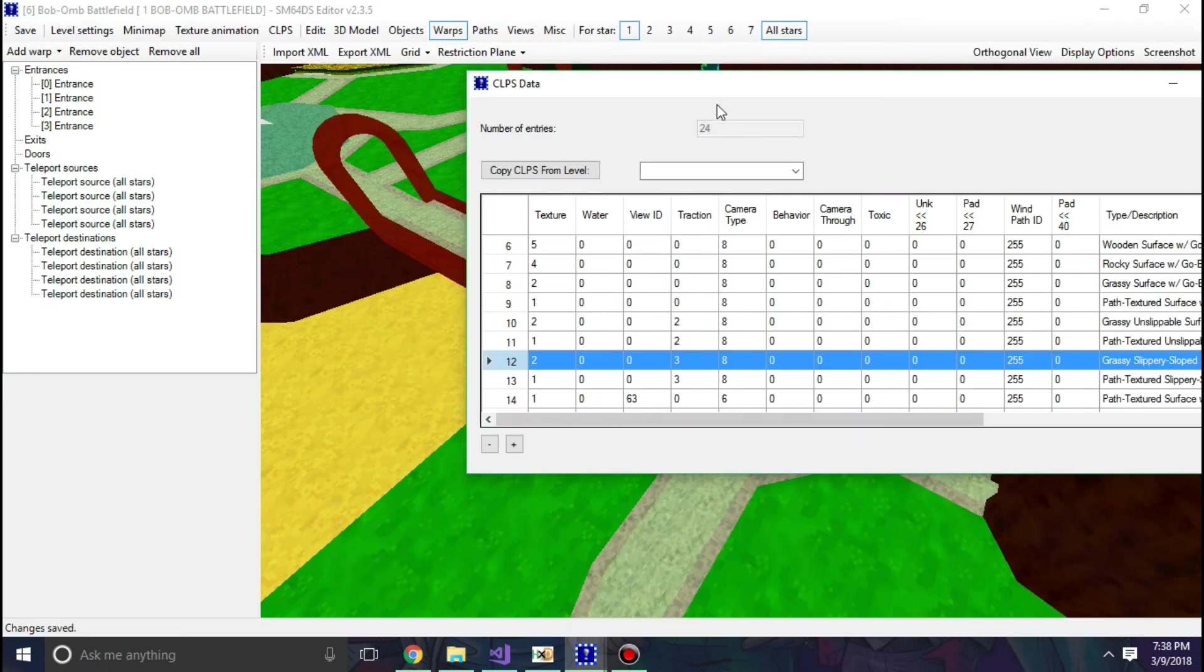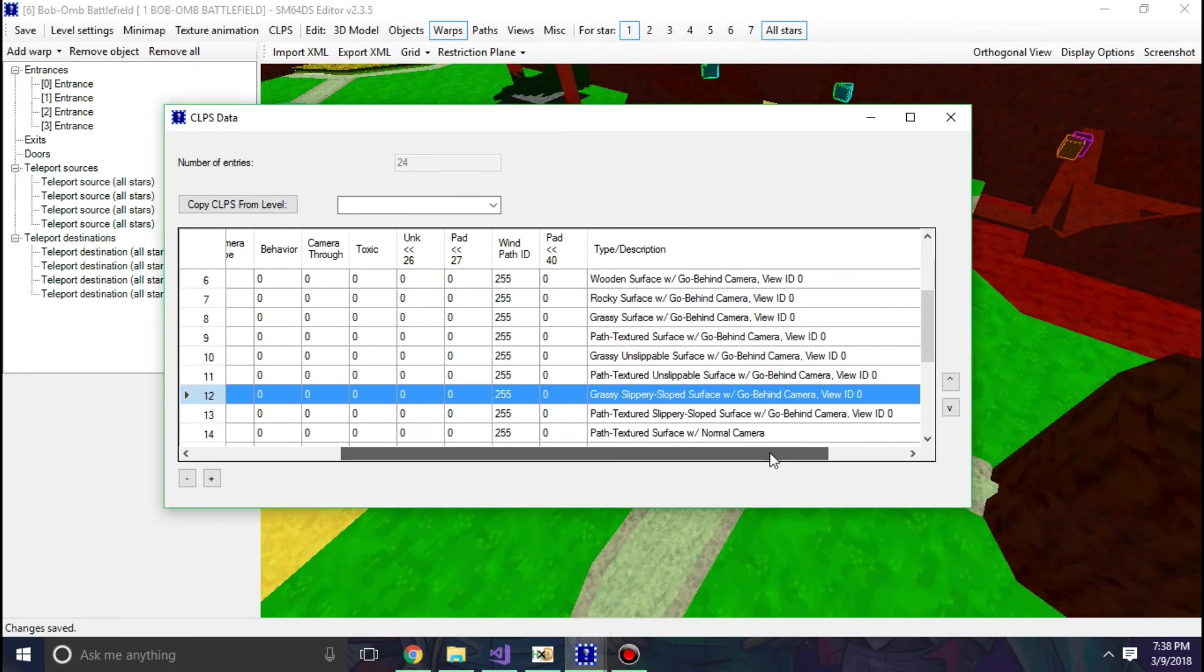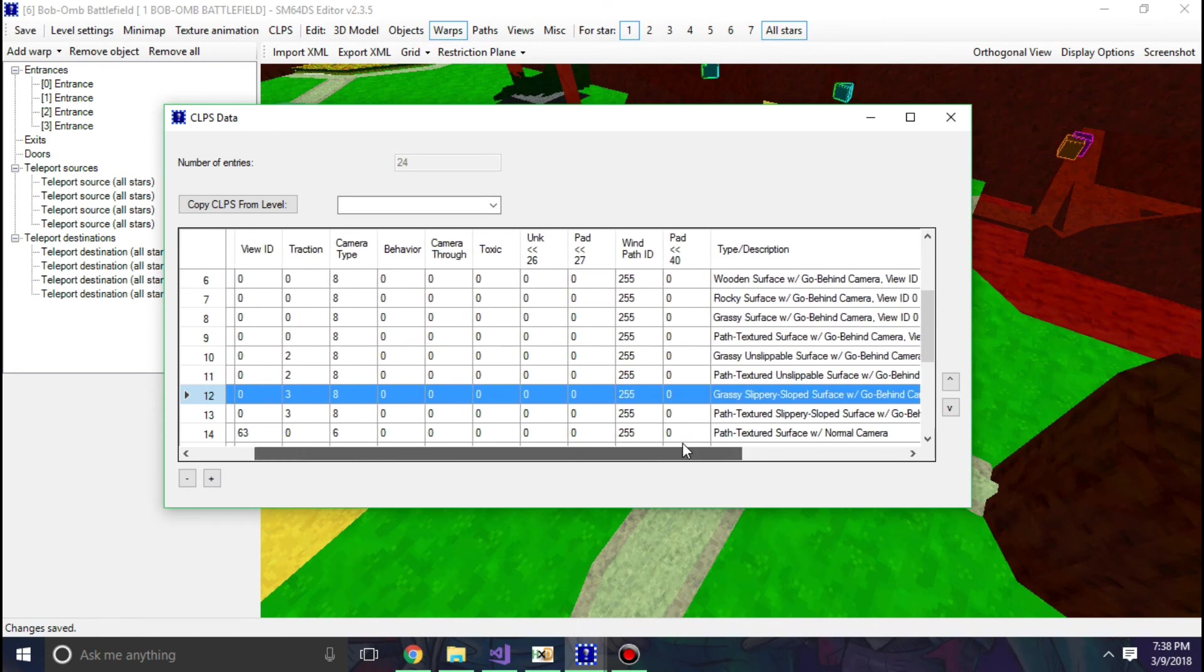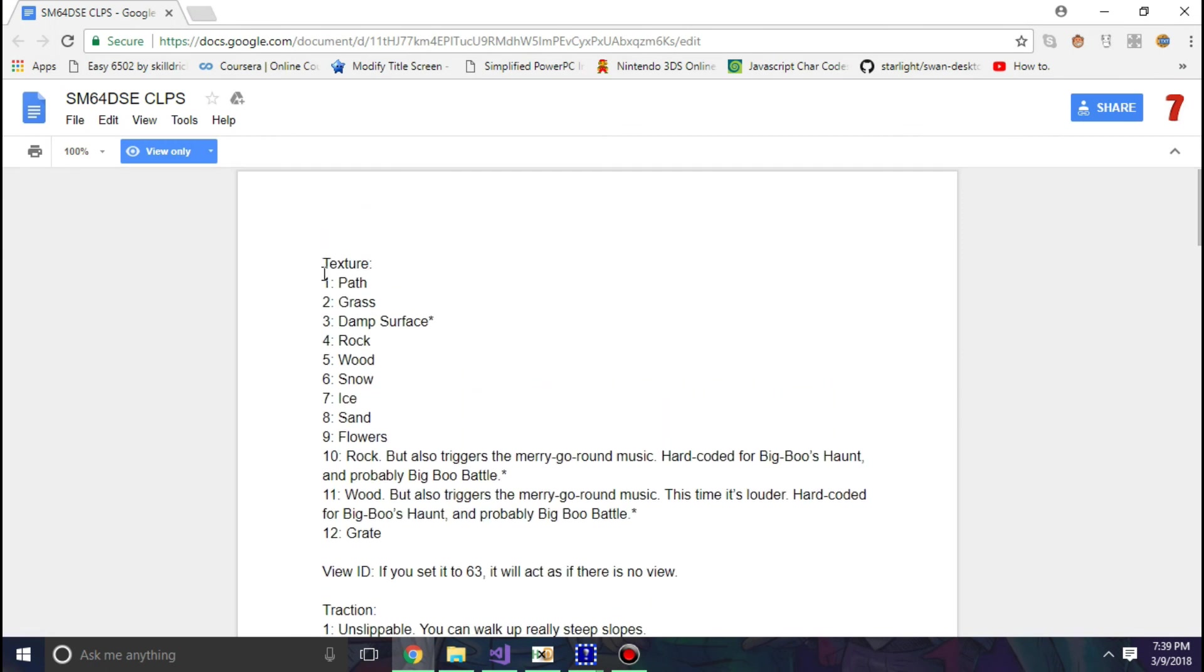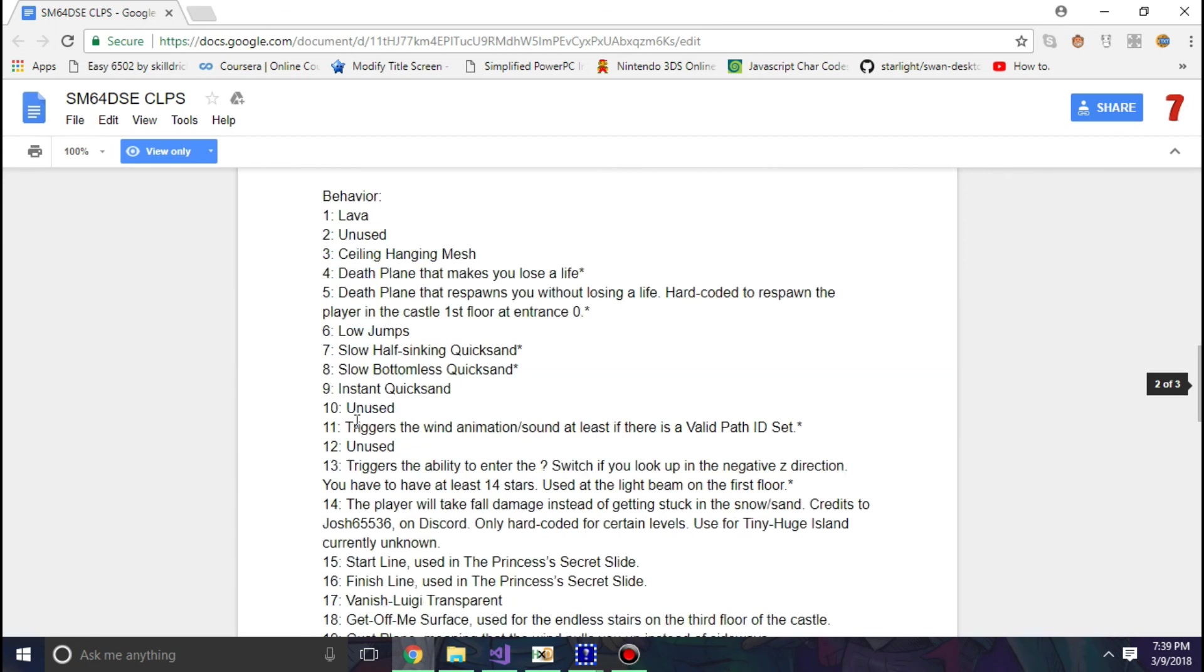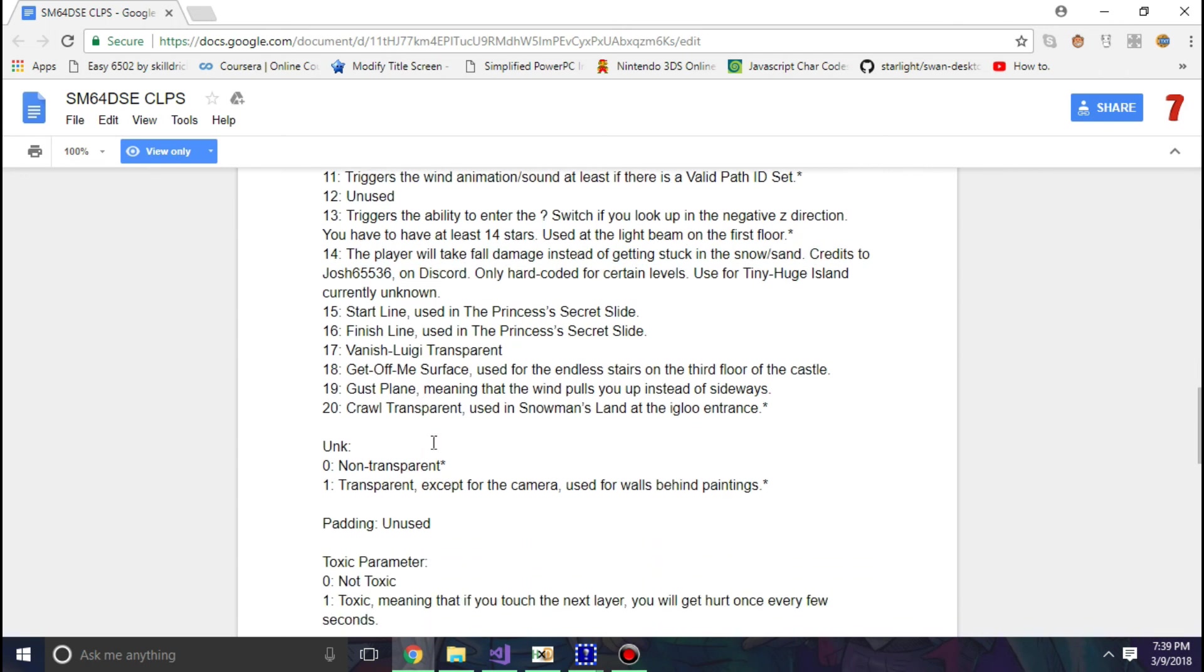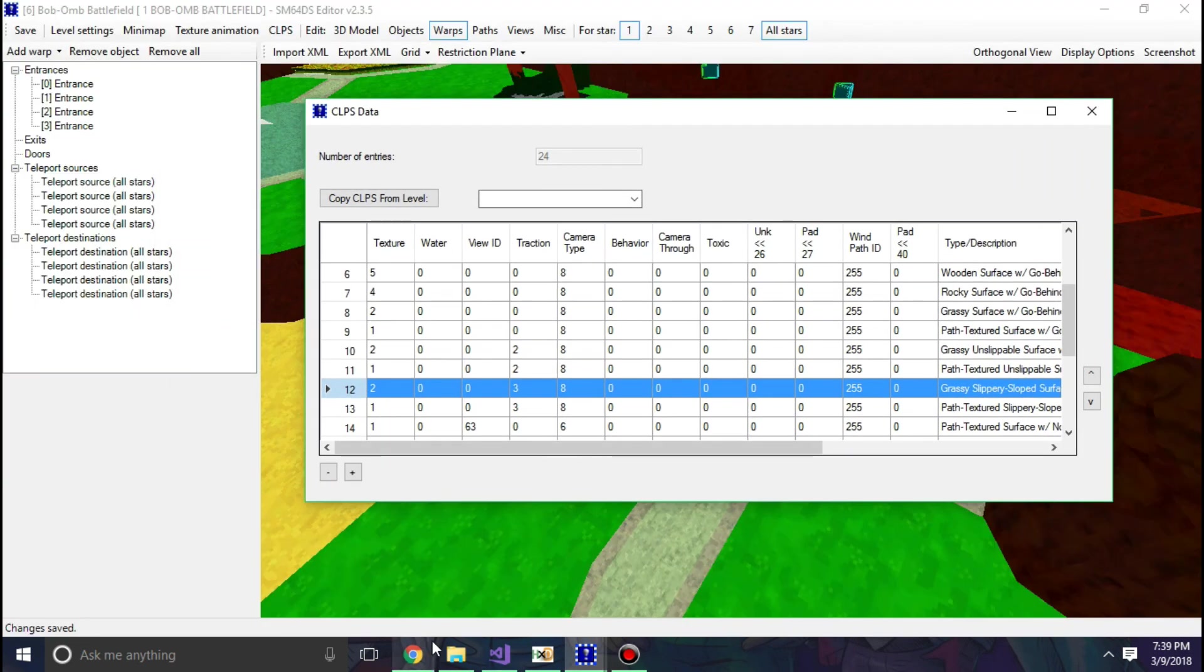So in CLPS I go to collision 12, which in this case is the grass. Yep, it'd be the grass because the grass is over here. So this would be editing the grass. Now luckily it says grass already, but I want to make this behave normally. But what do these values here mean? All of these values here go for ID 12.